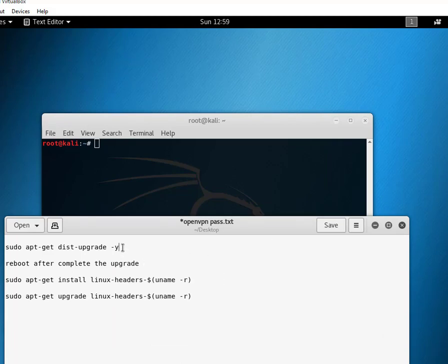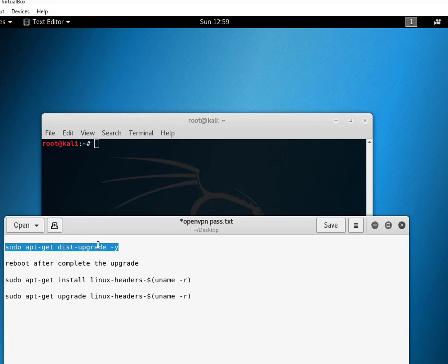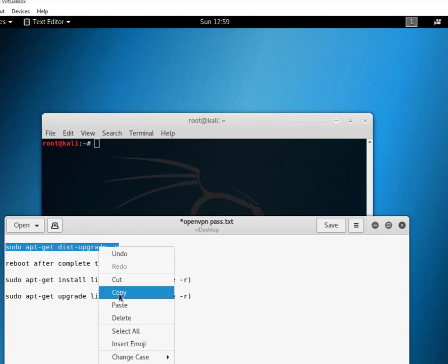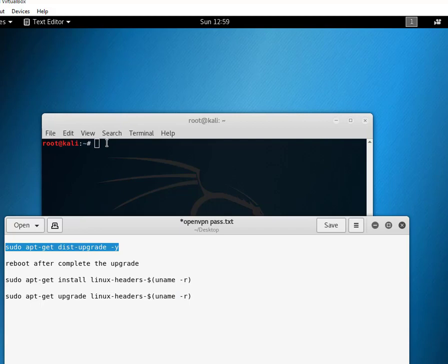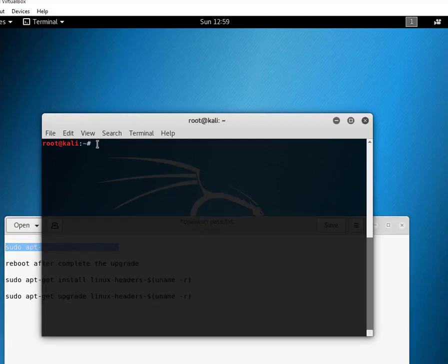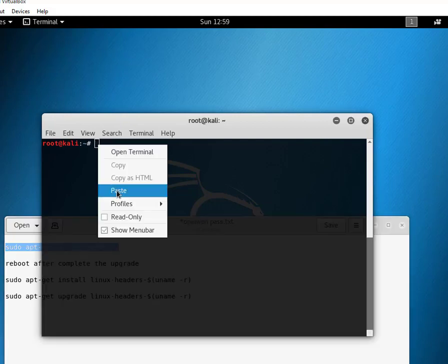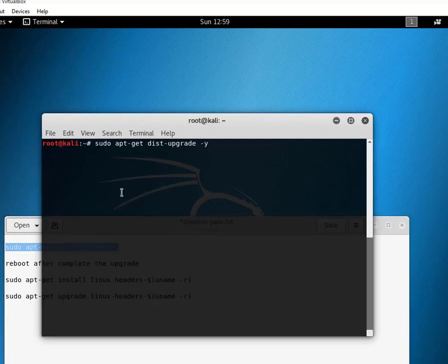It's called sudo apt-get distupgrade -y. Now paste it in terminal and hit enter.